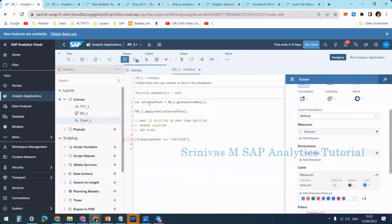Within double quotes I write 'location'. This means whatever I am selecting, the selected value will be available in my variable selectedText. I am checking: if selectedText is equal to 'location', then within the curly brackets I write the logic. If it is true the first block executes; if false, the else block executes. If selectedText is location, first I need to remove the existing plant dimension.